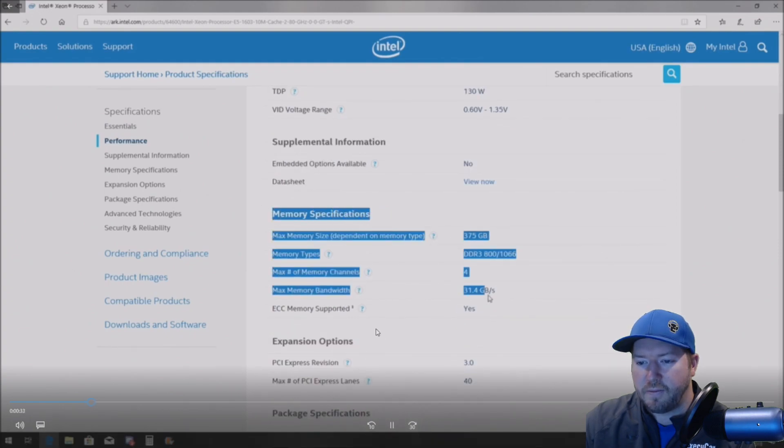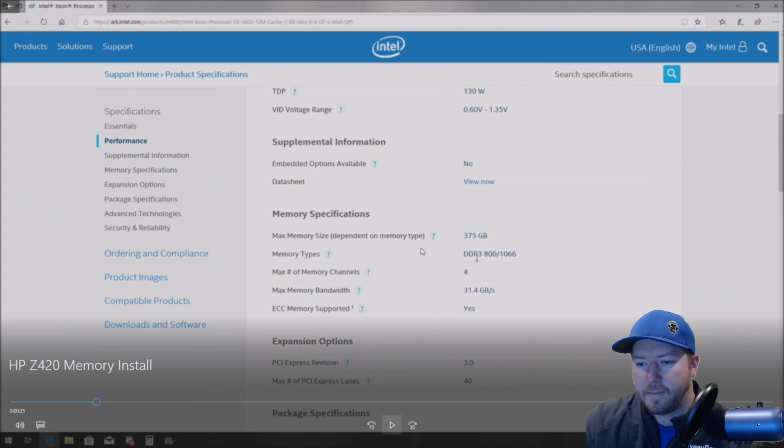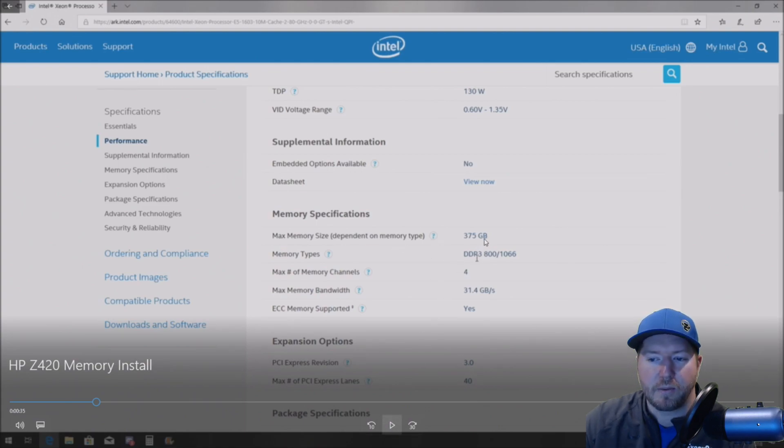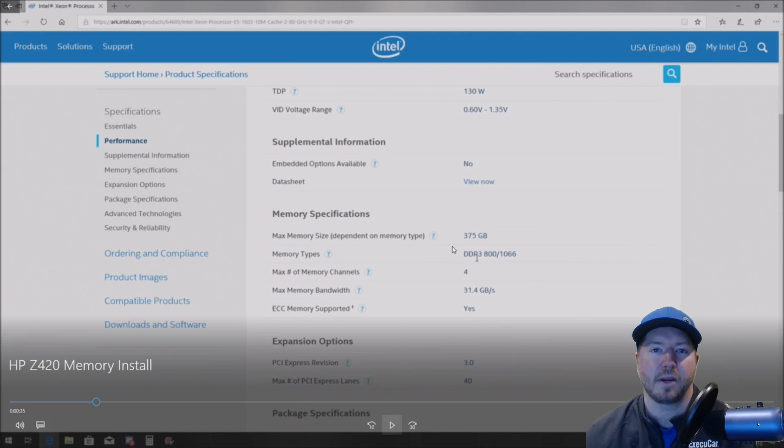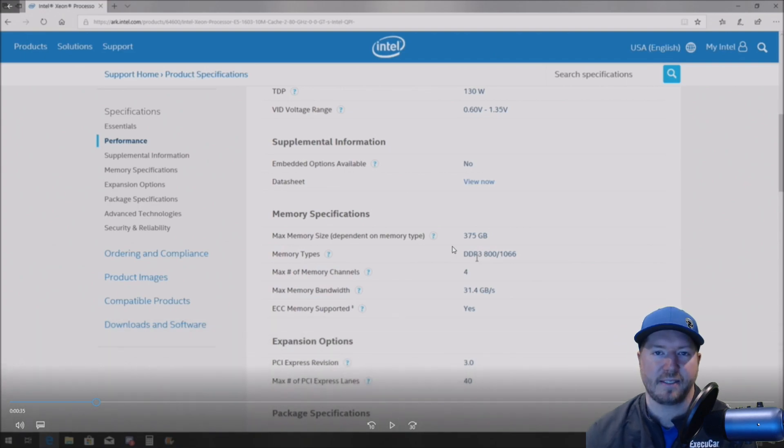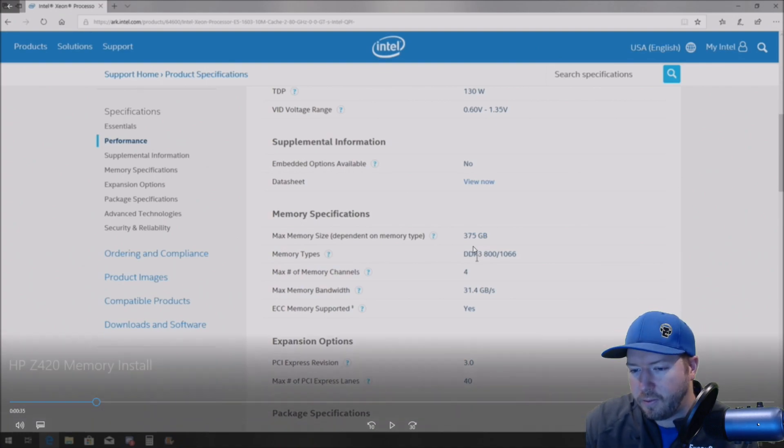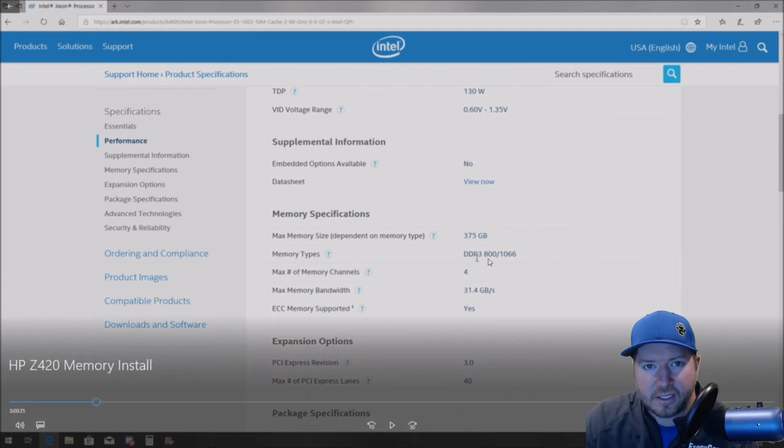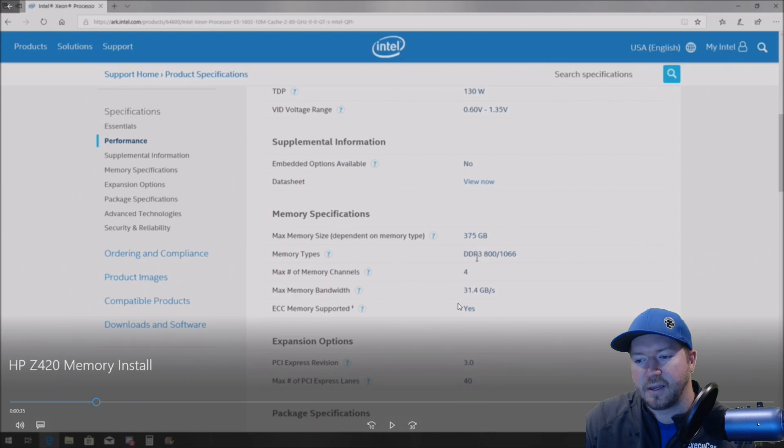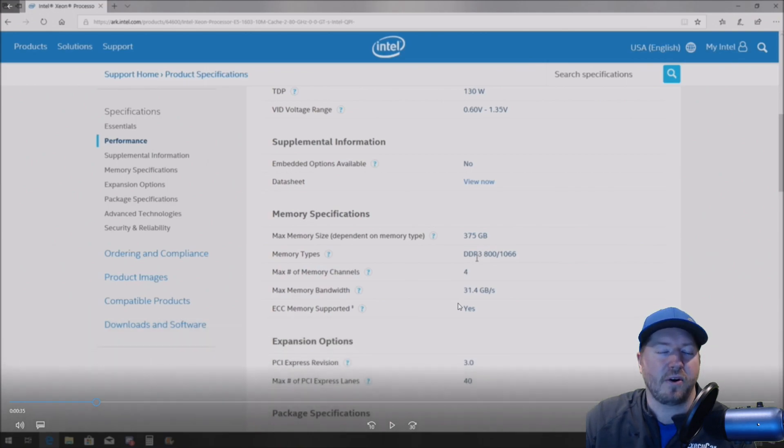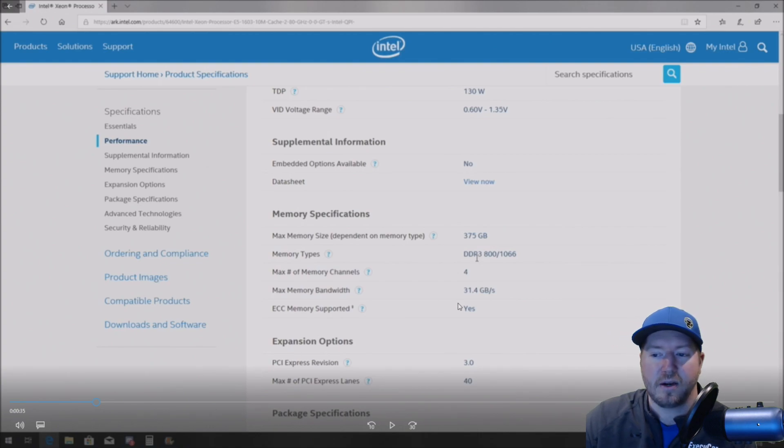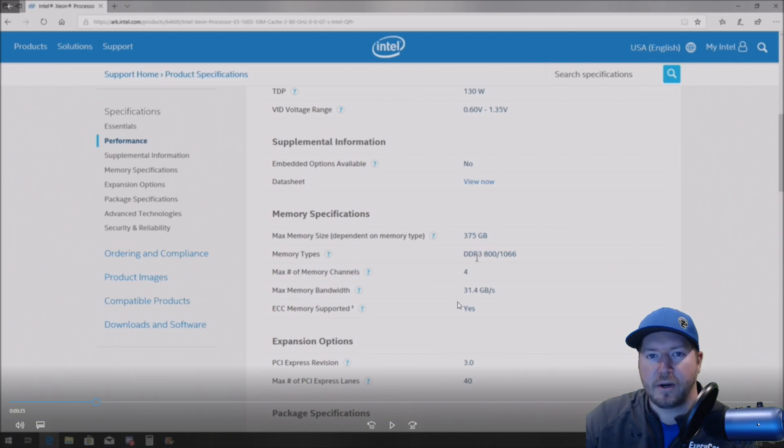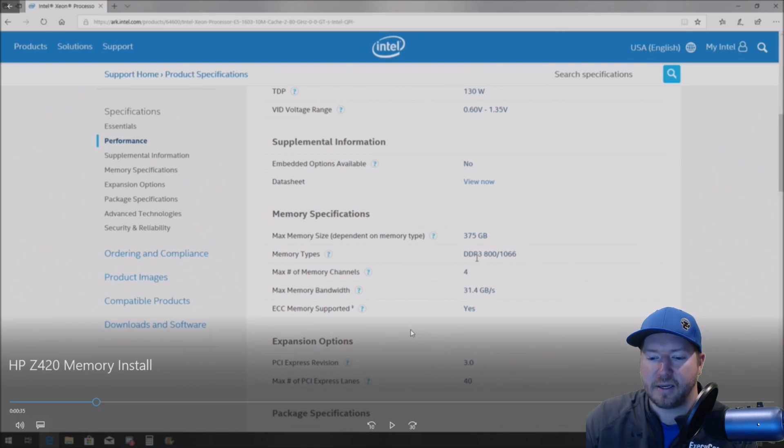So this particular processor supports up to 375 gig of RAM, and that's if your motherboard supports that. So in our case, the Z420 max is 64 gig, and this is really important right here because it tells us that it can support up to 800 megahertz or 1,066 megahertz. So what that is saying is we can install 8500R modules and then it will max the speed up. But if we go past 8500R or 8500, let's say we install 10600 or 12800 or 14900, no matter what, it's going to clock us down to 1,066 megahertz. So the processor is determining that.